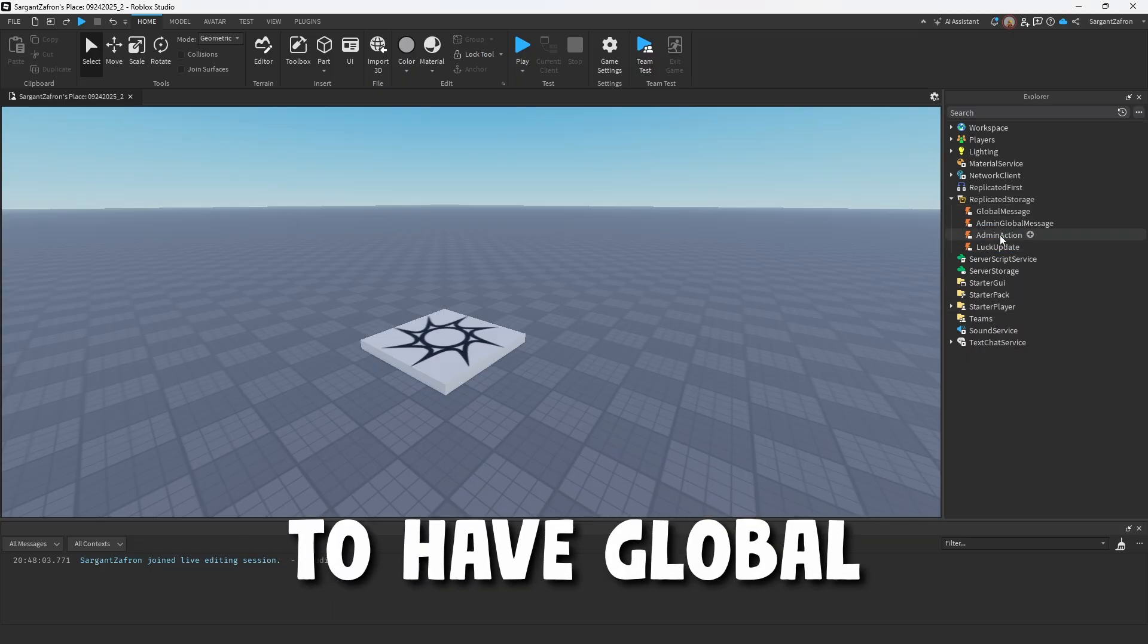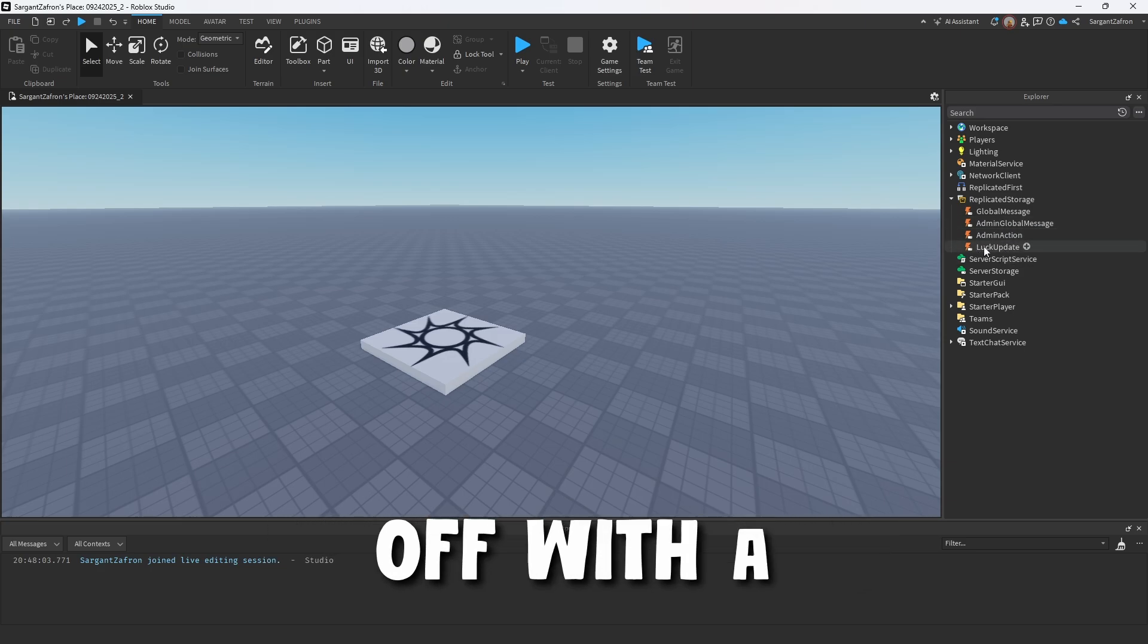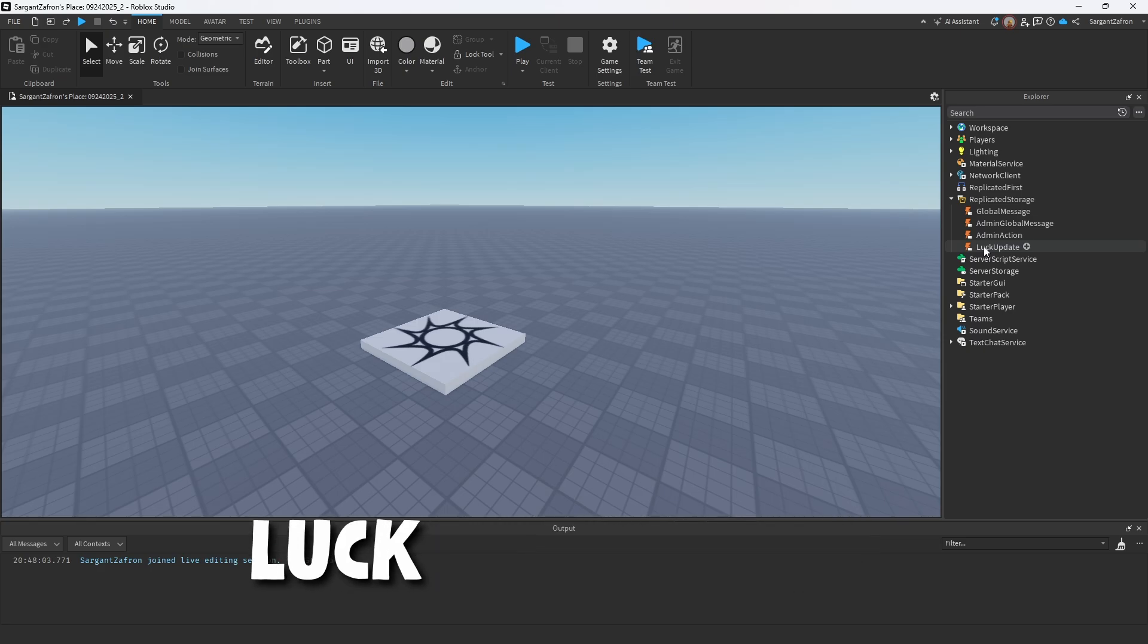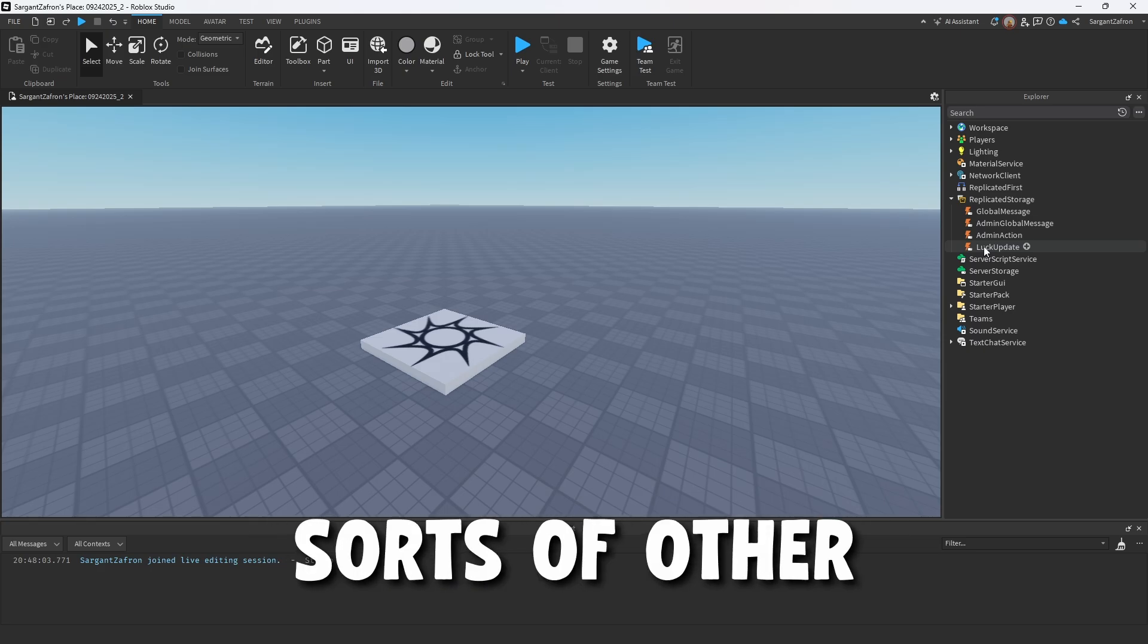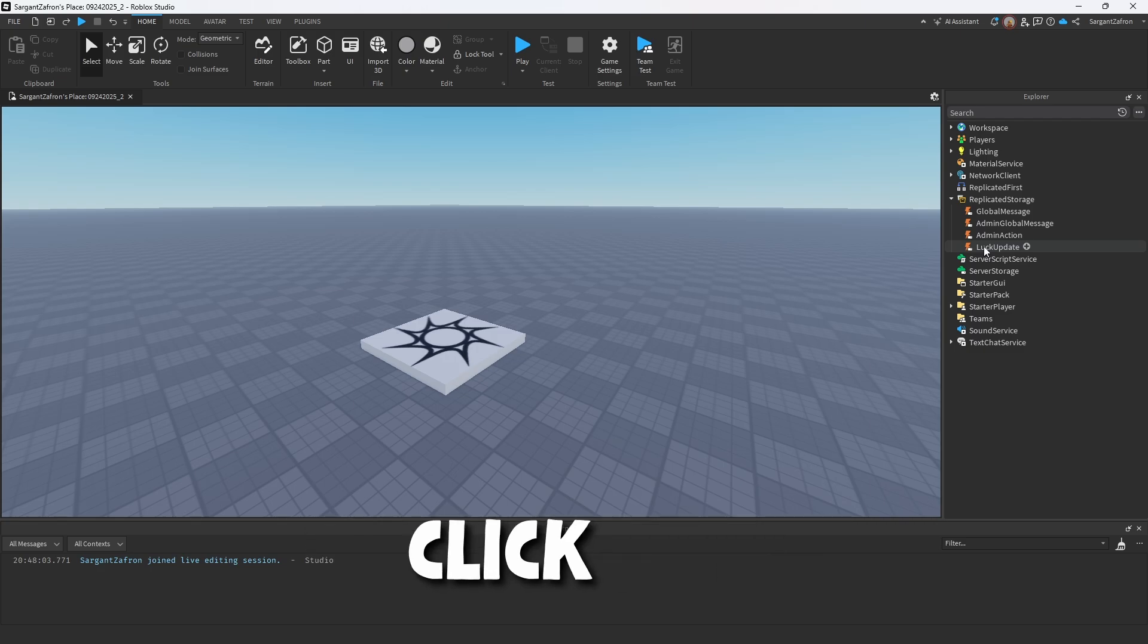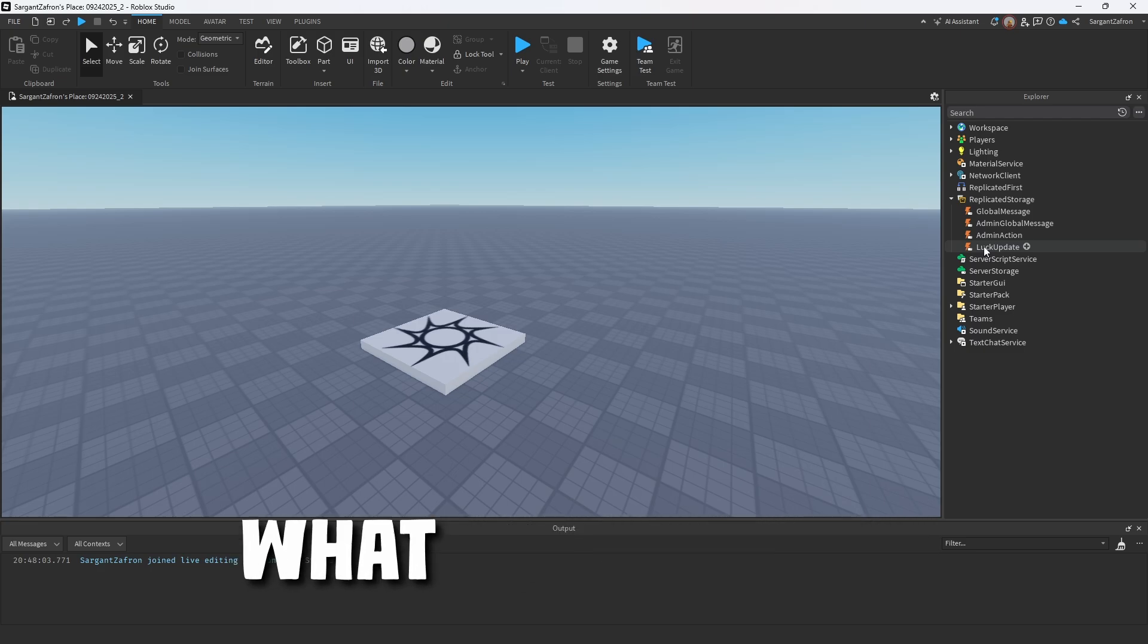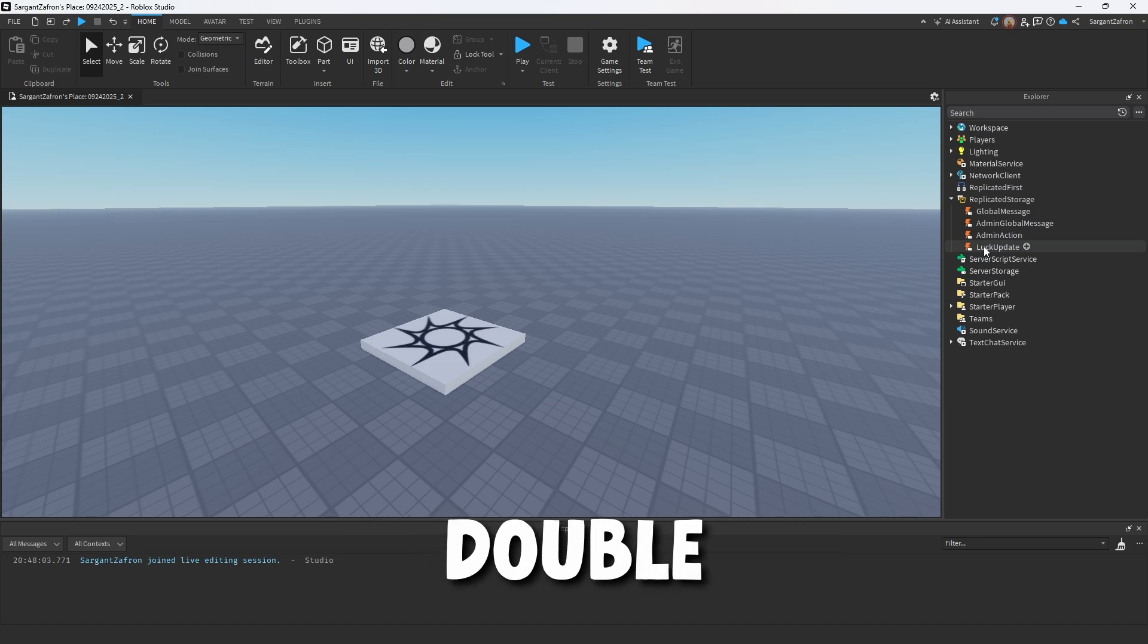So we're going to have global message, admin global message, admin action, and we're going to just start off with a luck admin global system. So this is going to allow admins to increase luck throughout the server. So this is in fish, all sorts of other ones. Pretty much, whenever you click the button, it is going to increase every server's luck by what we're going to start off with is 2x.